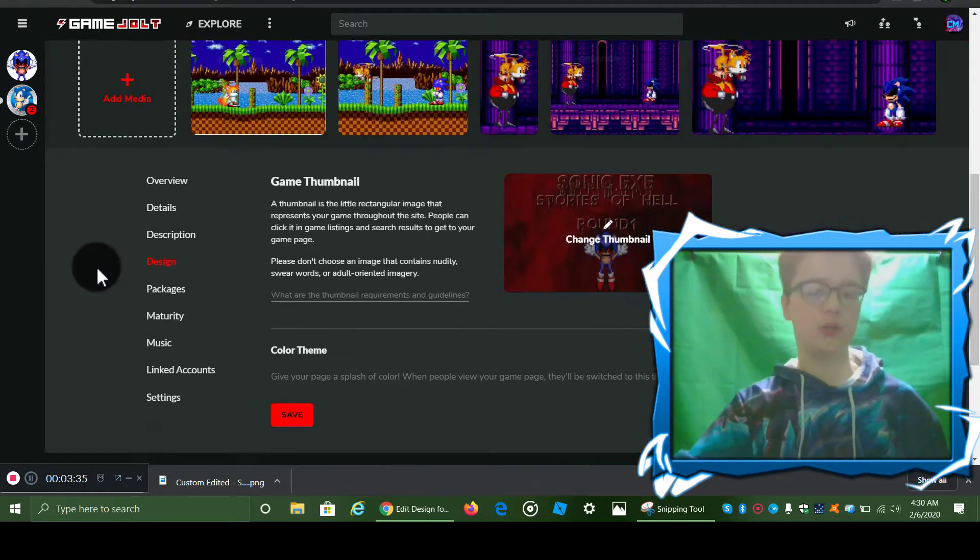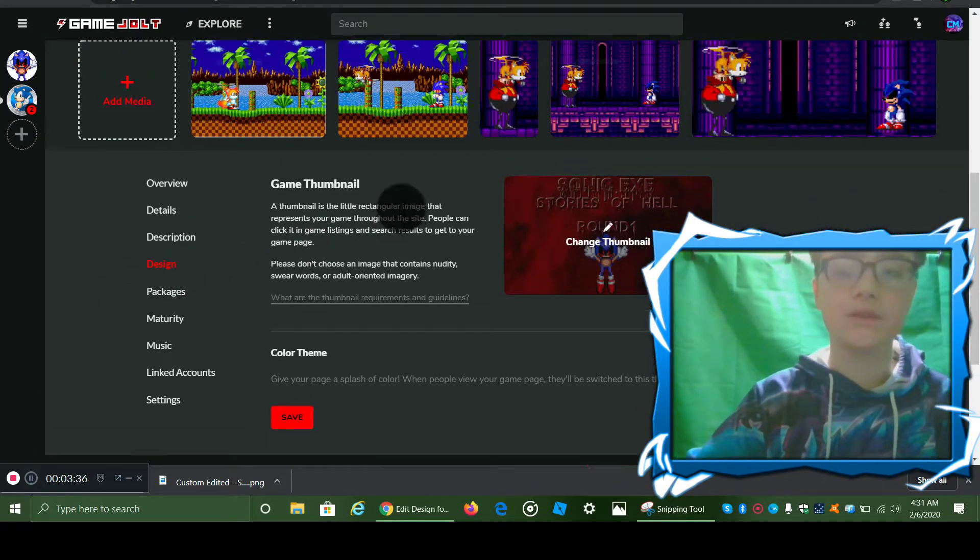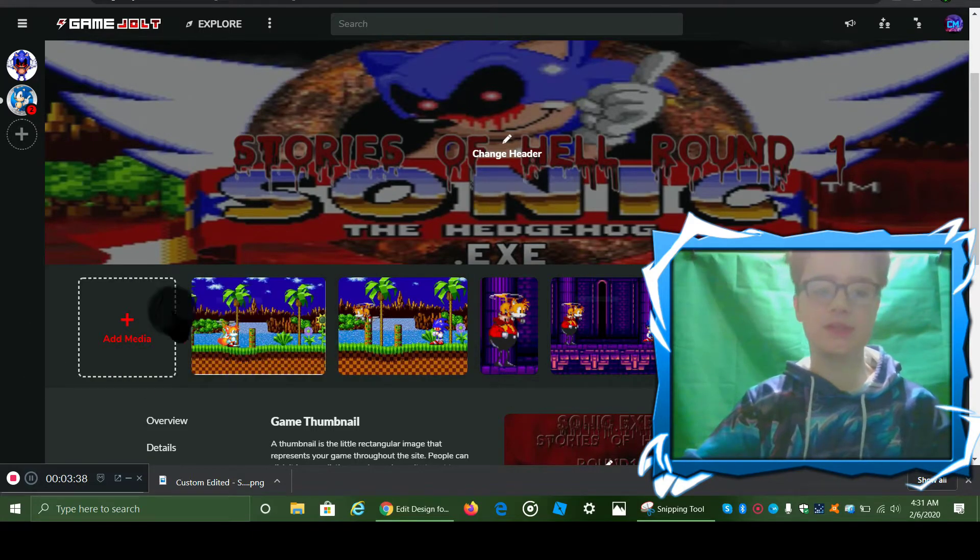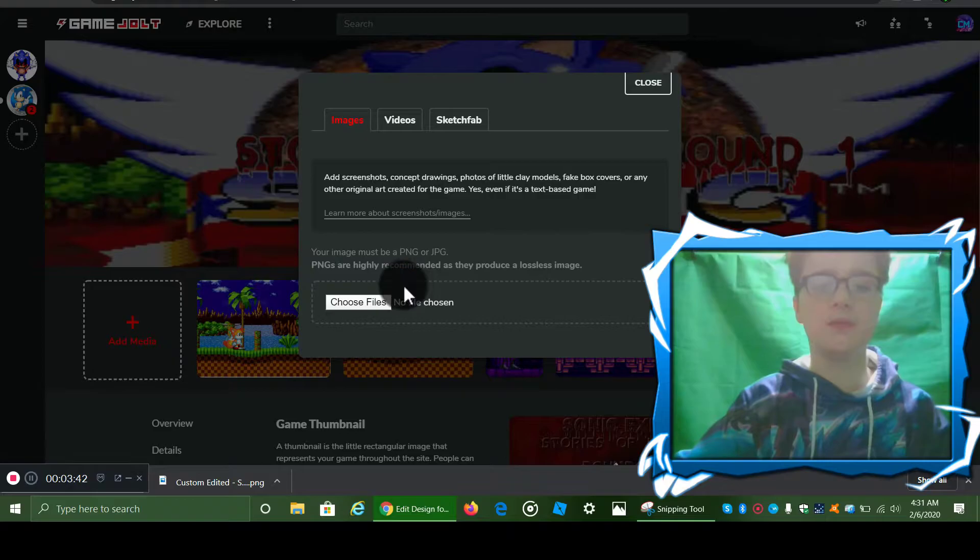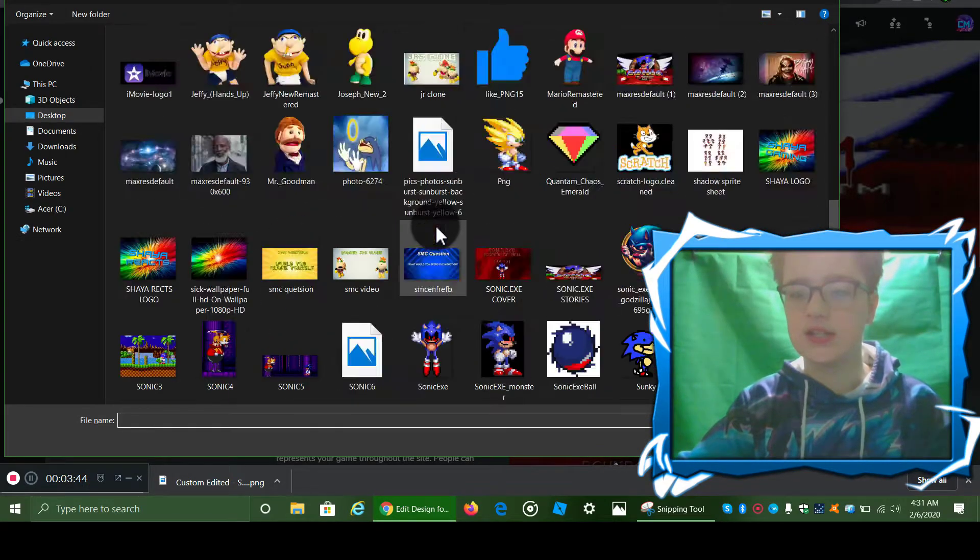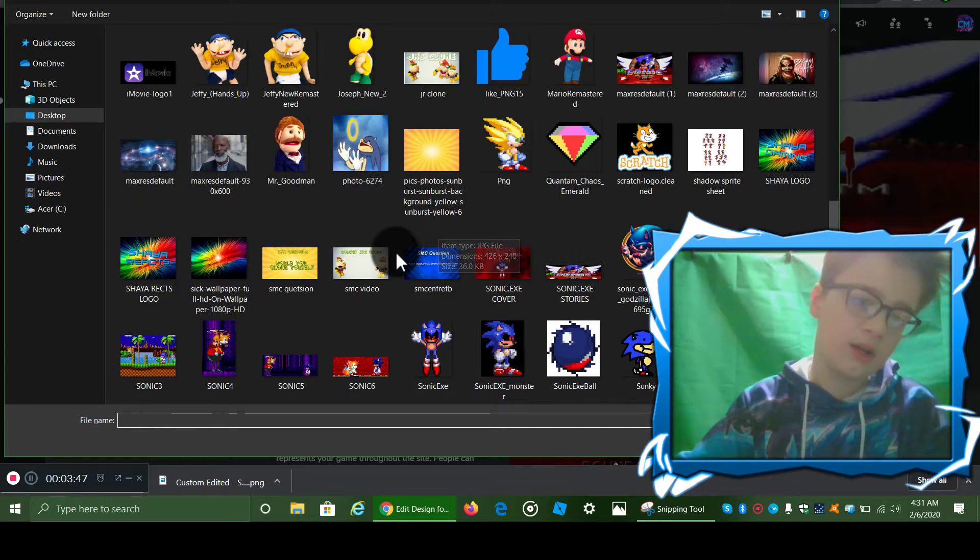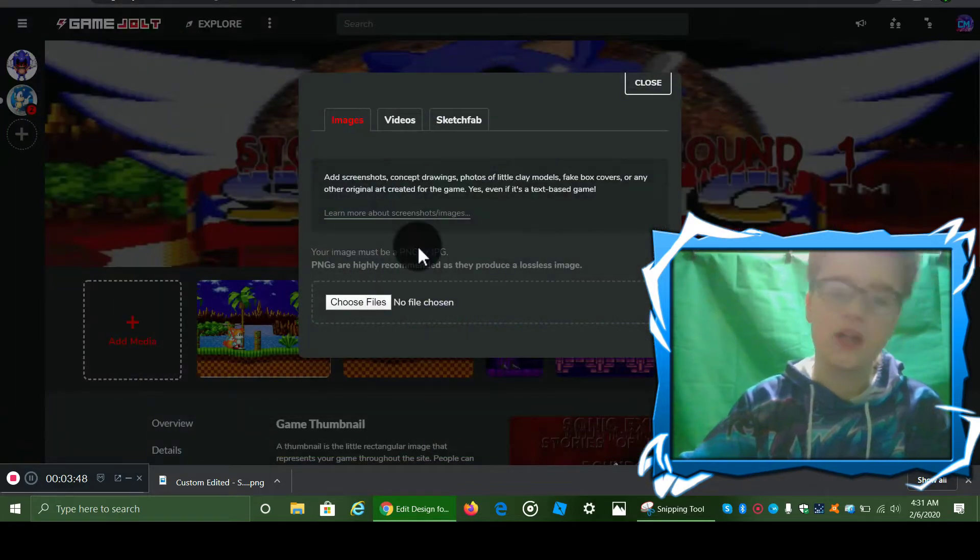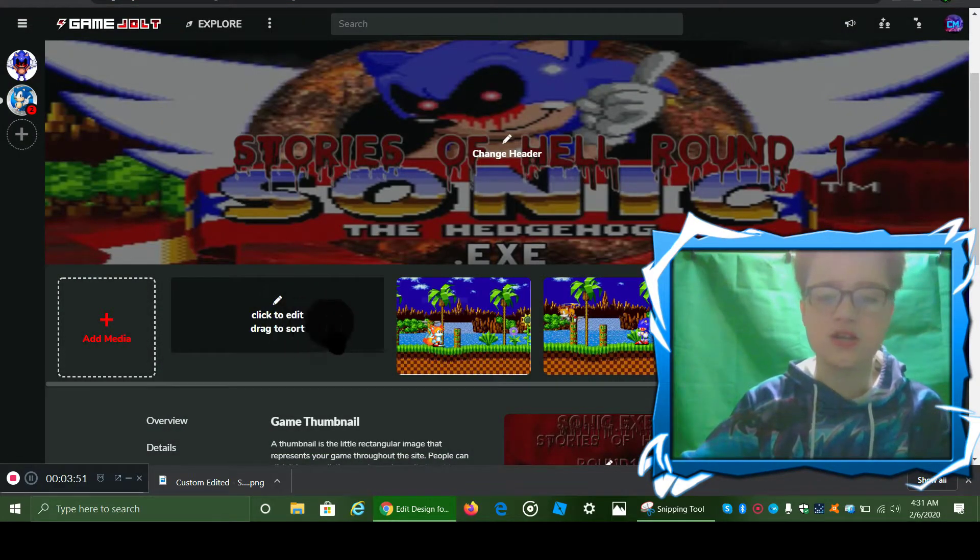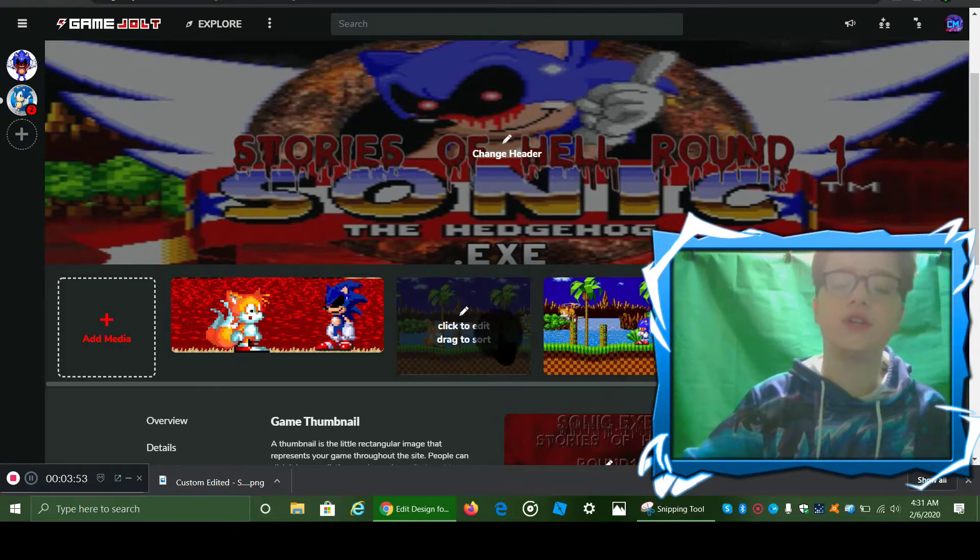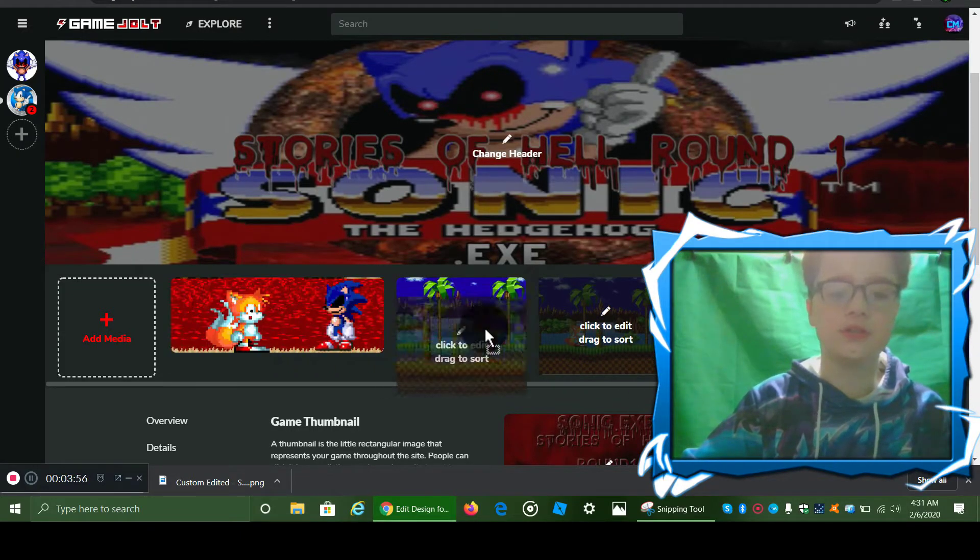If you guys want to, make sure when you publish your game or when you're going to make your game, there should be the option to add media. You just click the plus. It doesn't matter on what size it is and then you just put it in. And bam, you can click and drag to sort.